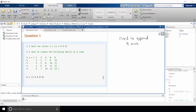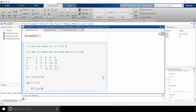I'll go ahead and create an index variable for i equals 2 through 5. Then inside the loop I'll write the following command: a of i comma colon equals a of i minus 1 comma colon plus 1, and then end.